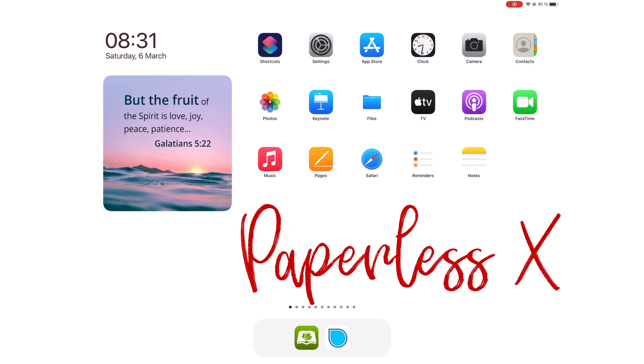We went through the first part of Simple Mind Pro a few months ago and in today's video we will be focusing on the second part of this application.